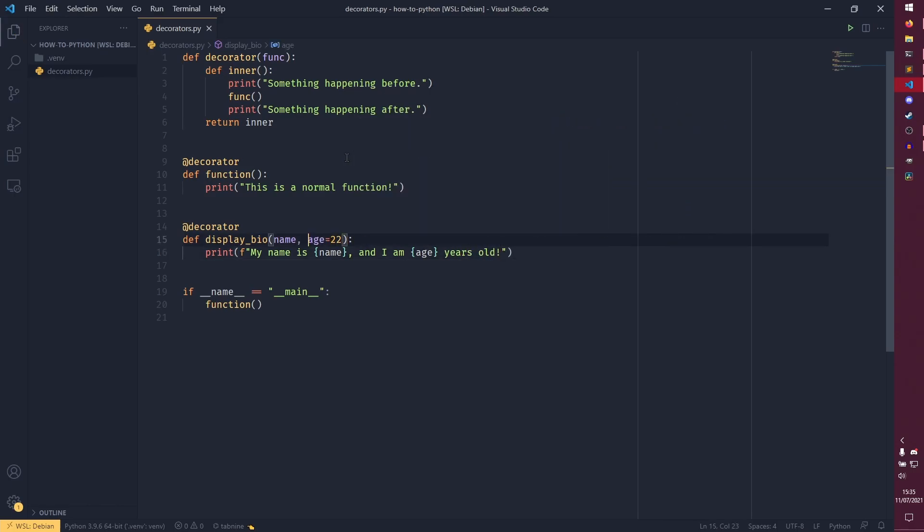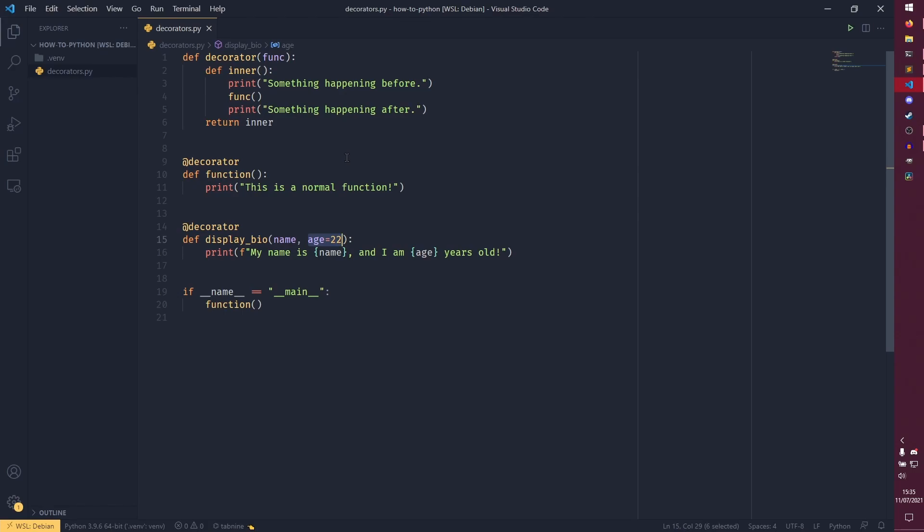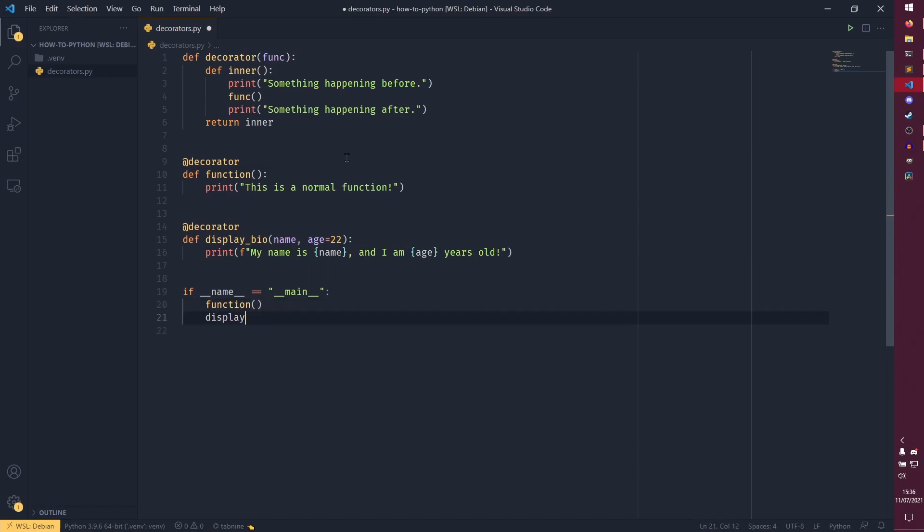So passing name in, and I am age years old. If you don't know what the difference between name and age is here, by the way, you don't know what this is doing, then I'll have a video in the cards talking about args and kwargs in more detail. But essentially our decorator isn't going to work here.